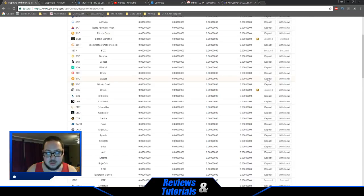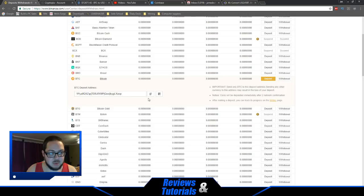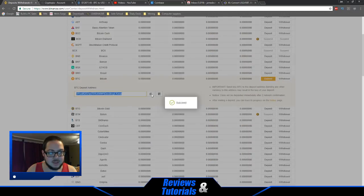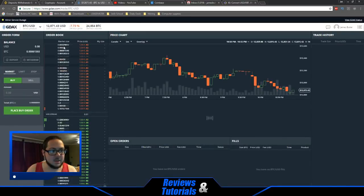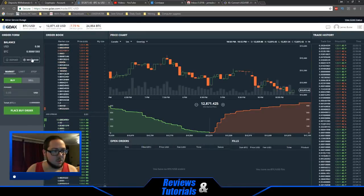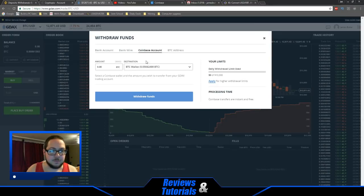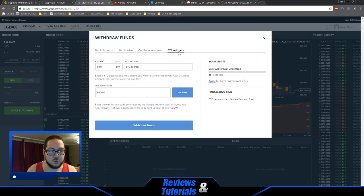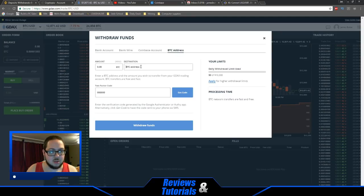Click on deposit and it's going to give you your Bitcoin deposit address. Copy that address. Now we're going to go back into GDAX. I'm going to do withdraw to a Bitcoin address and paste the address in here.